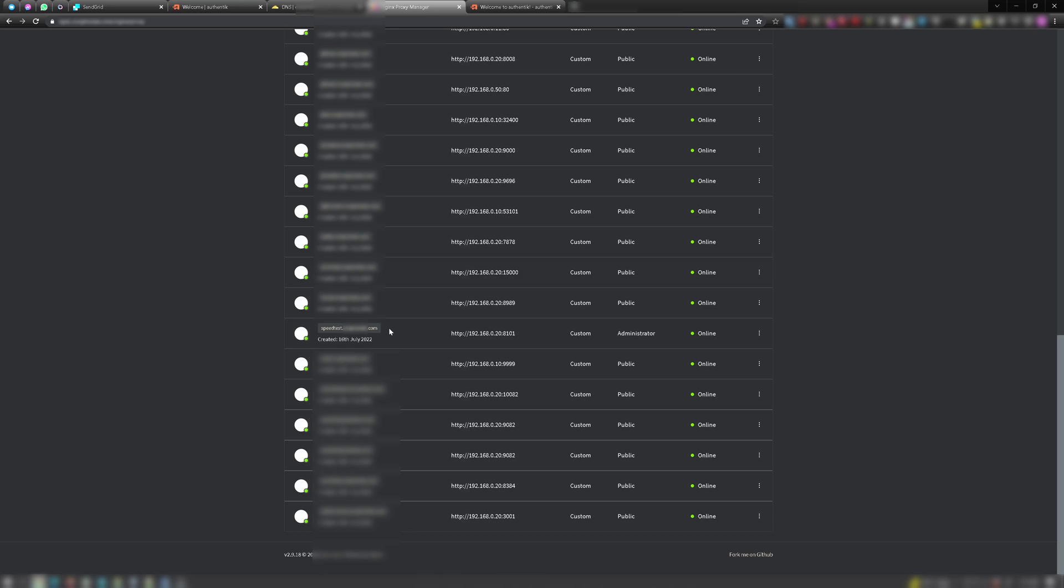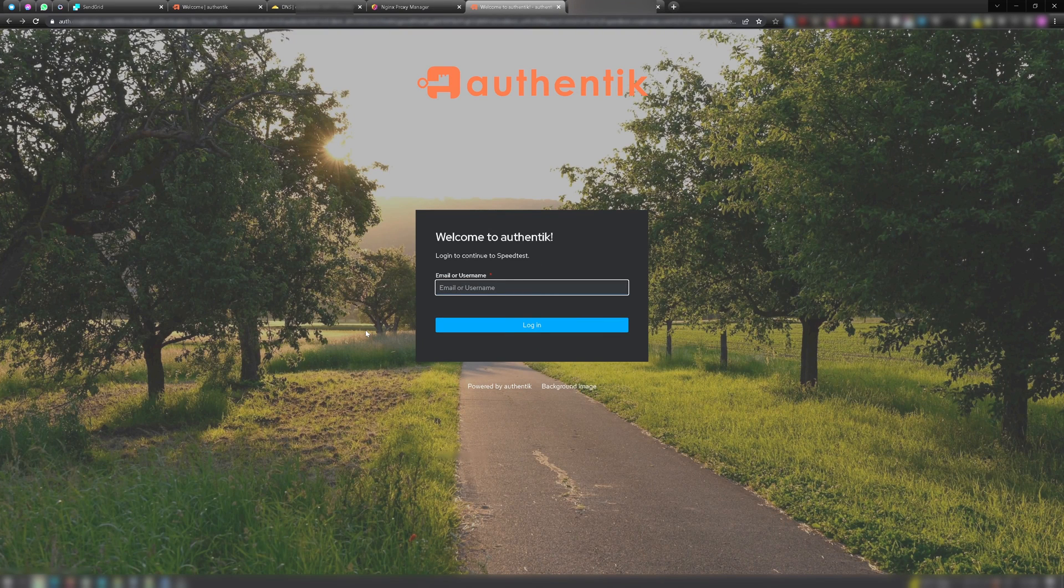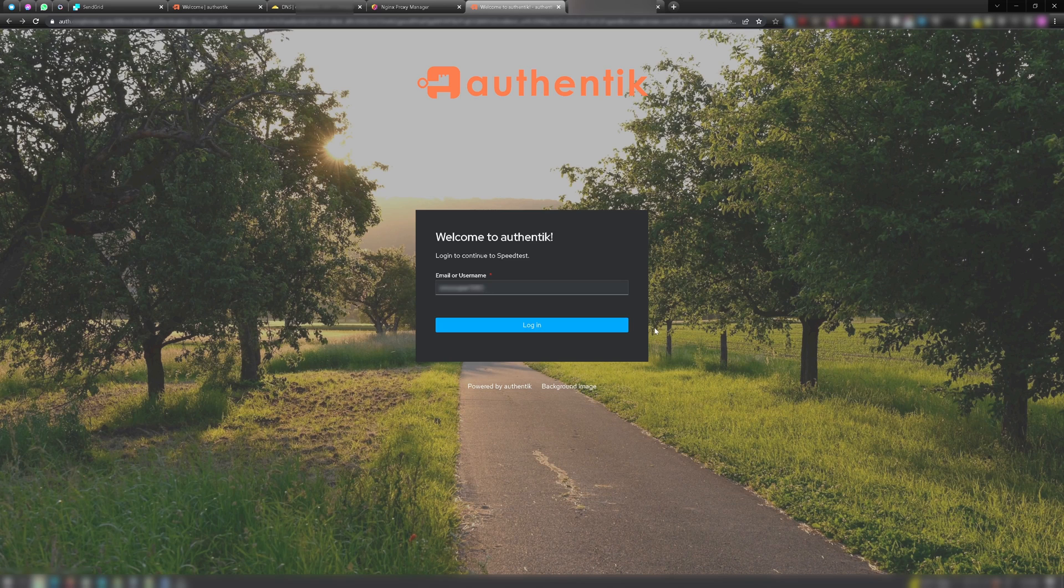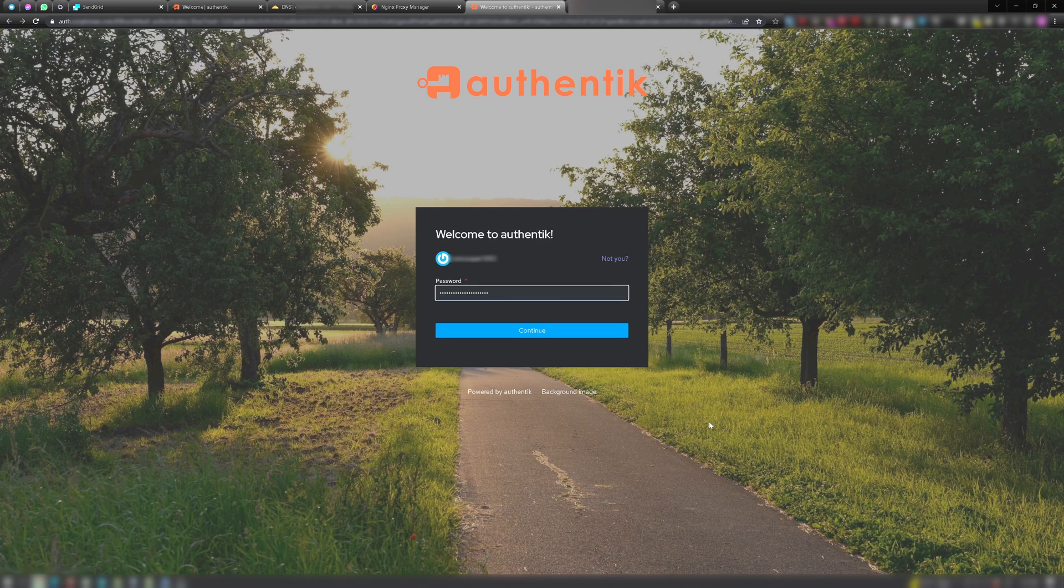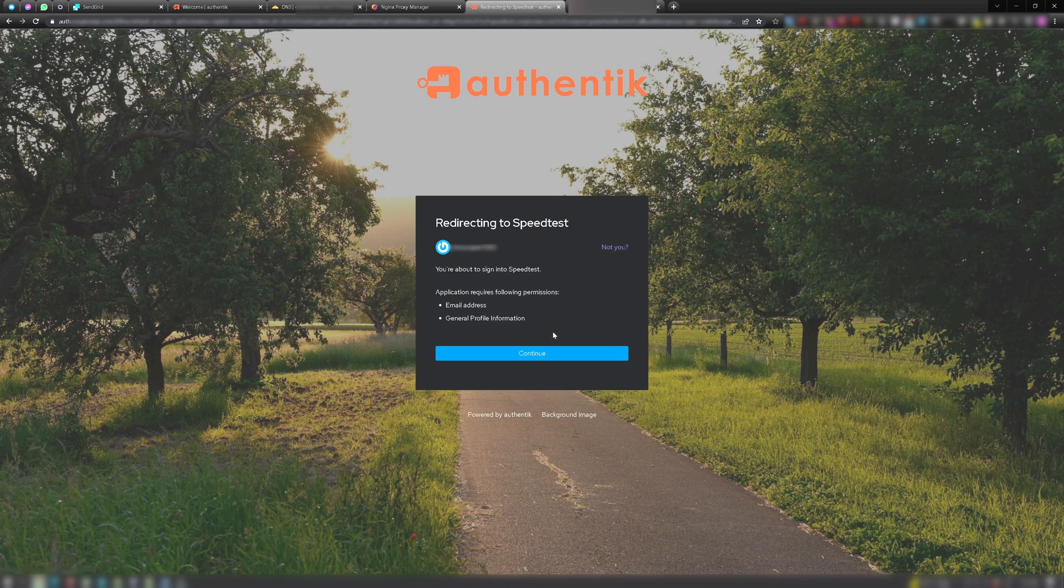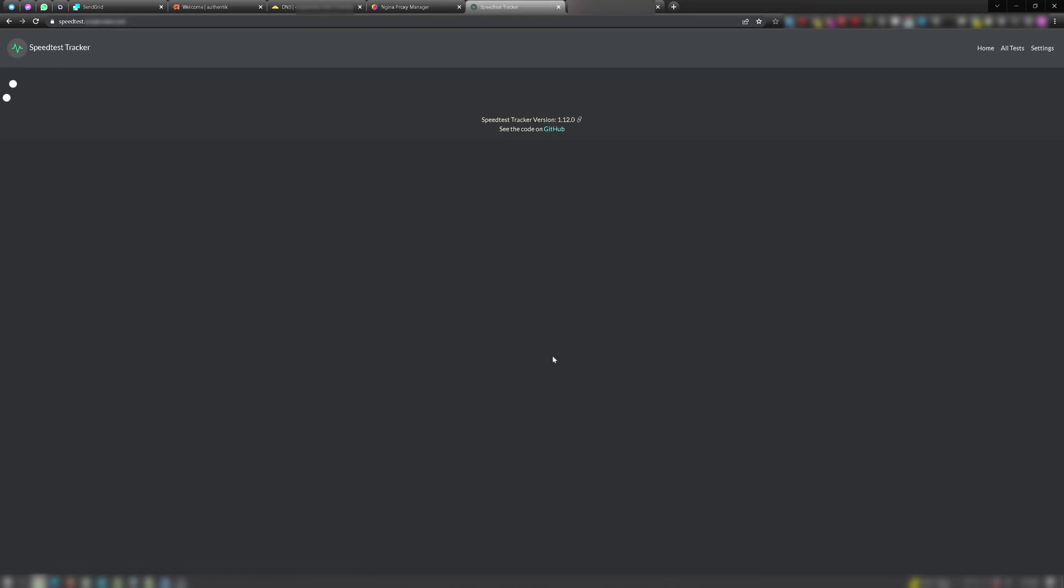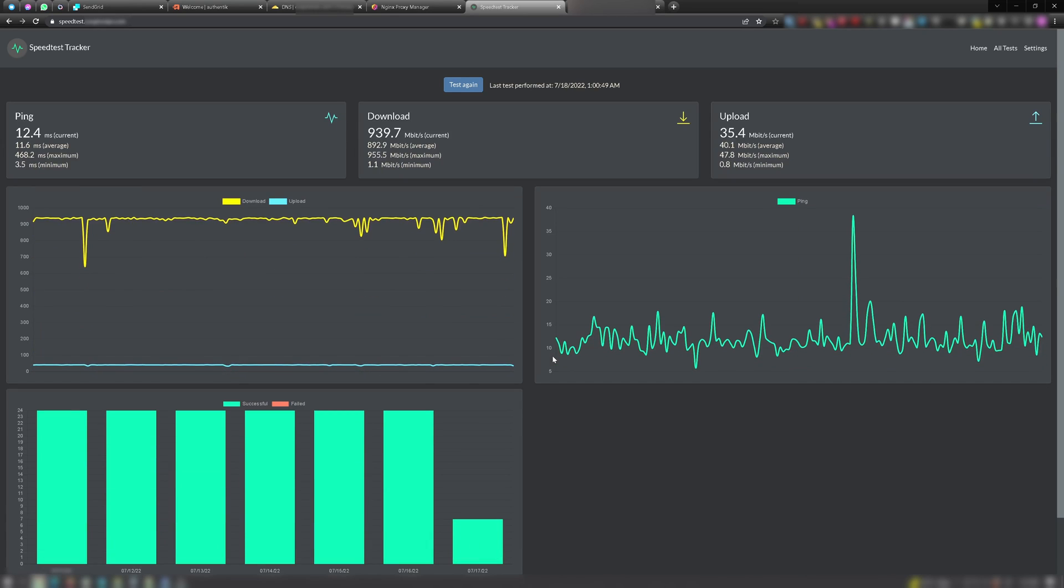Now, if we navigate to our app's fully qualified domain name, we should be presented with a prompt to log in by Authentik. Hey, look at that. It worked. Now let's verify we can actually log in. And success. We successfully authenticated with Authentik, and our application loaded just fine.